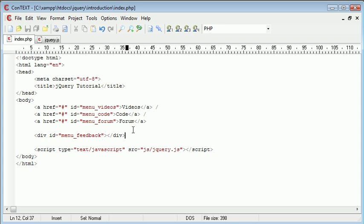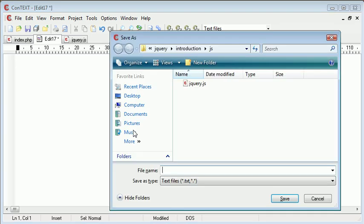The first thing we need to do with regards to the jQuery code is create an external file where we write our code. I'm going to create a new file in my text editor and inside the JS folder I'm going to call this hover.js.